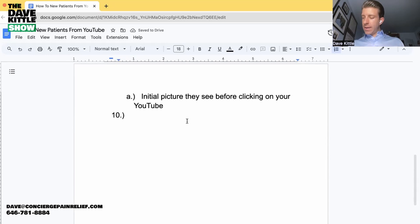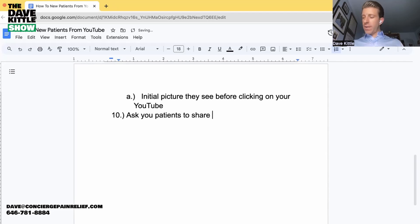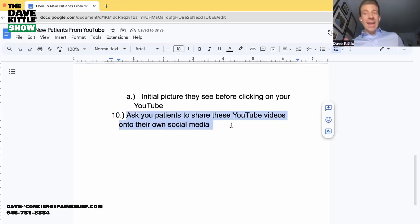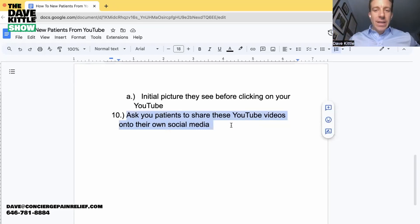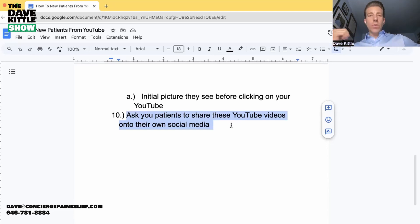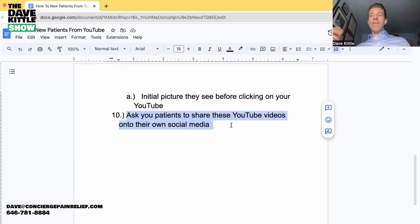And one more tip: ask your patients to share these YouTube videos on their social media if possible. Especially if they're featured in the video — if Mary Johnson is in your YouTube video and you've had her sign a social media release form, she's more likely to want to share it. You send her the link via text or email after you publish, and ask her to share it on her social media.